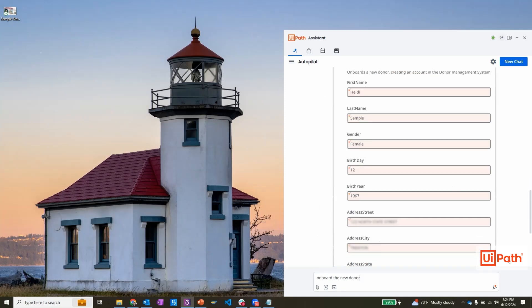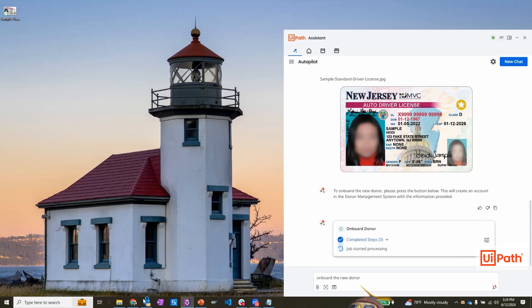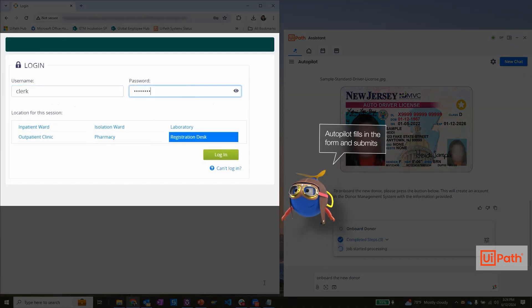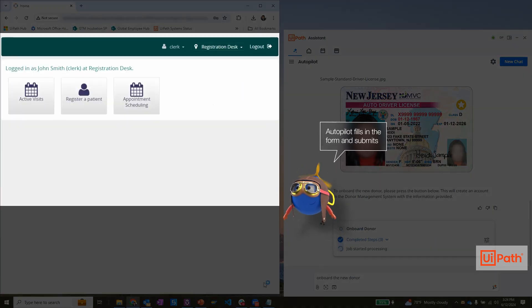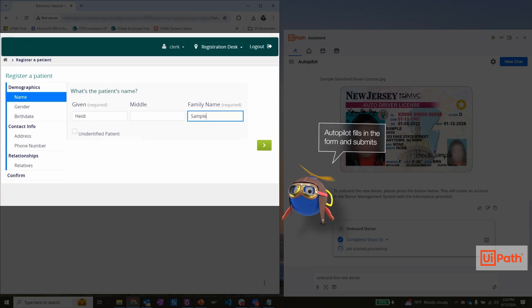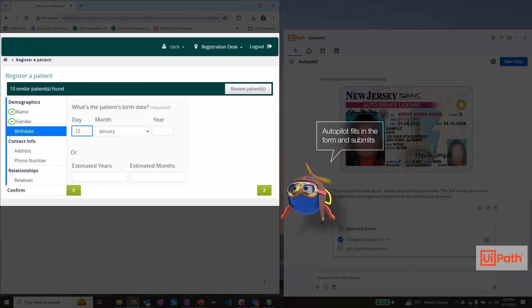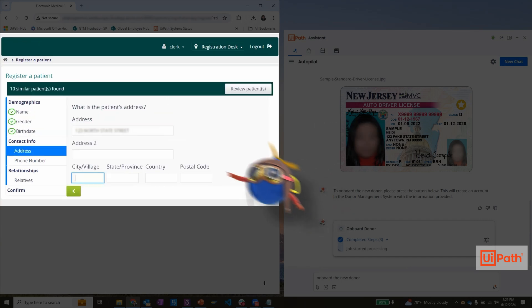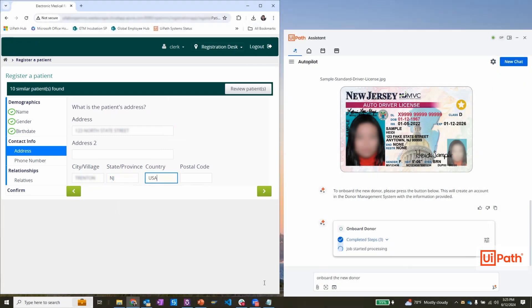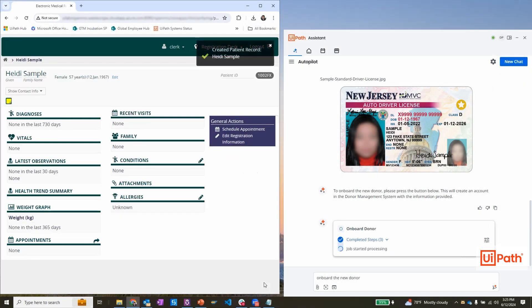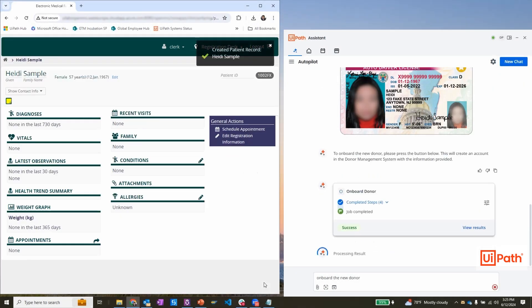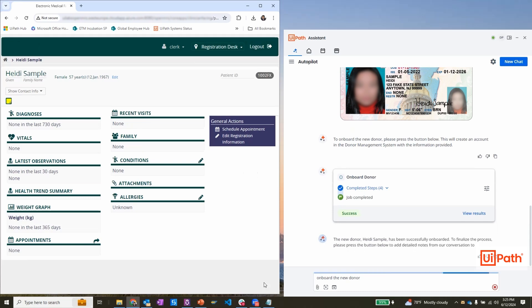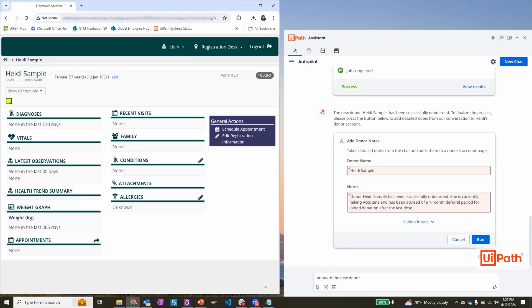UiPath UI automation types in all the required fields and even submits the form. Additionally, Autopilot's learning system knows that the next step is to upload case notes from the session. This is important in case there are future follow-ups required.